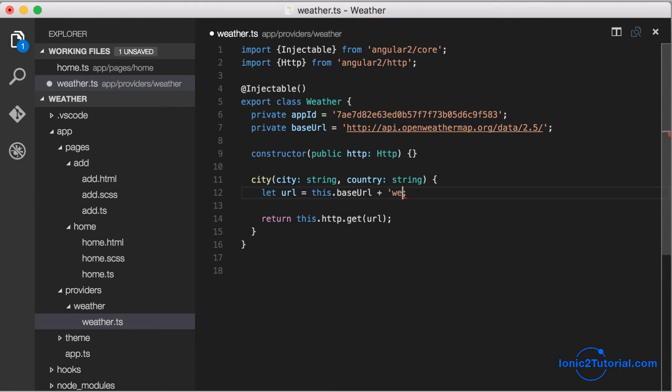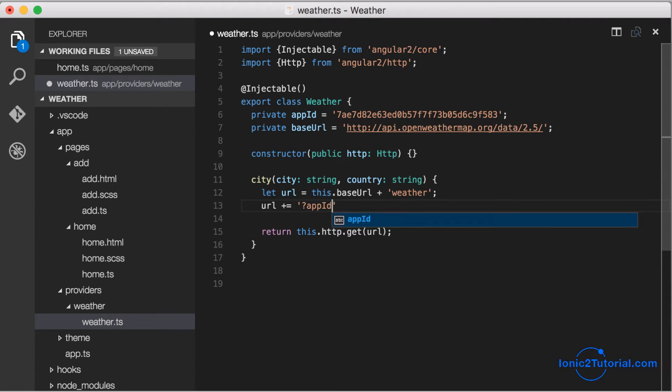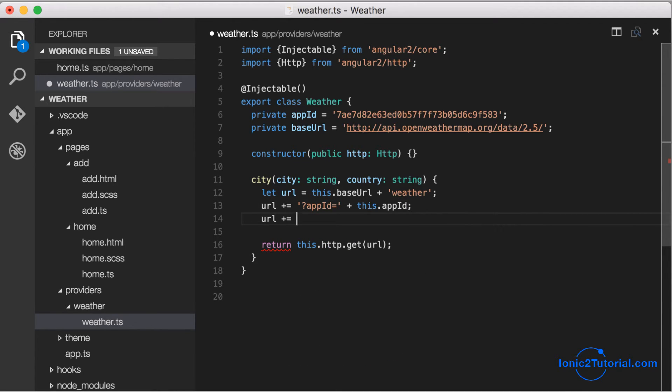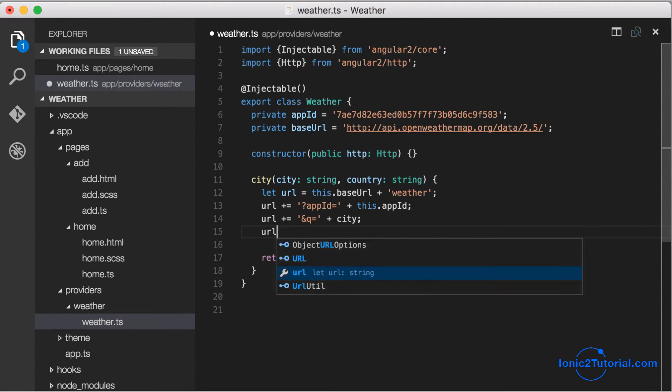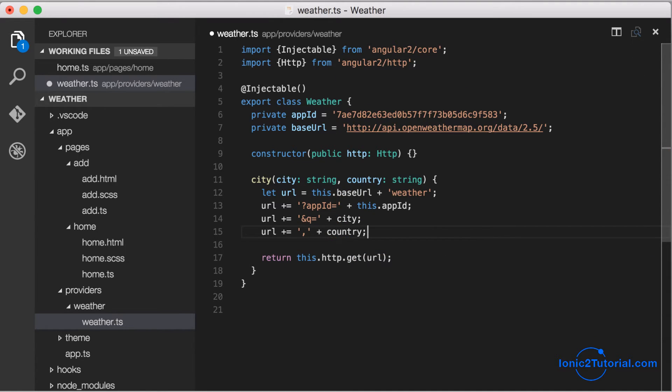Now we have everything we need to write our service function. It uses the base URL slash weather and it takes an app ID parameter. We'll just put each of these params on a new line in order to make it easier to read. It takes the city and then also country, and the HTTP.get will return an observable.